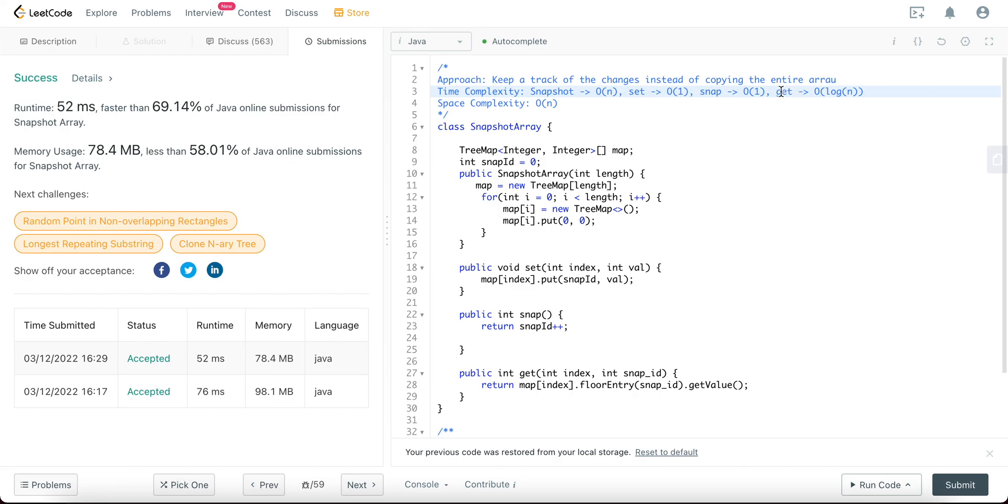Awesome. If you have any questions about the problem that we just solved, please let me know in the comments below. Don't forget to subscribe to the channel and like the video. I would really appreciate that. It definitely keeps me motivated to make more videos. Thanks so much for watching.